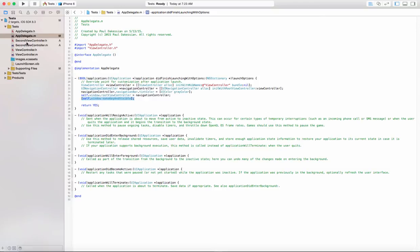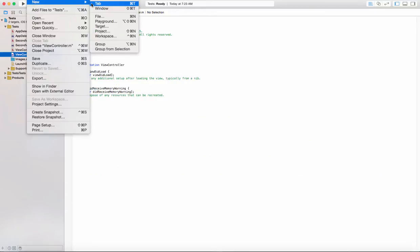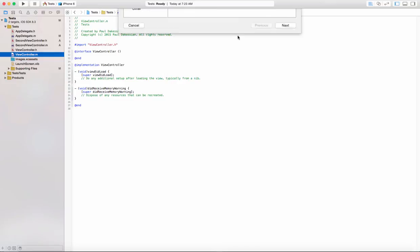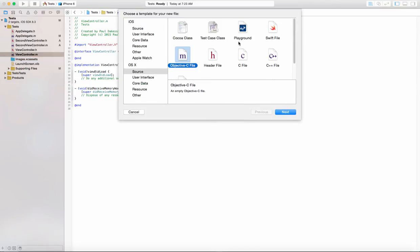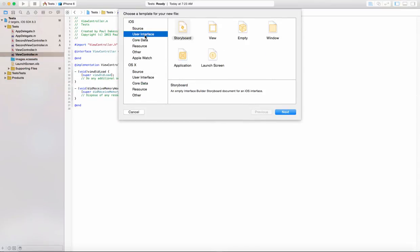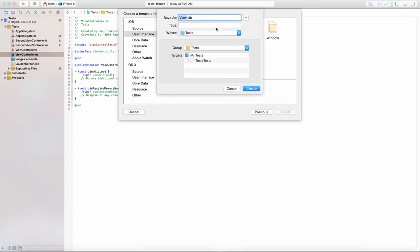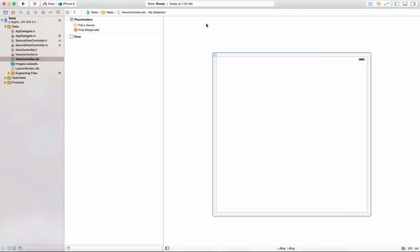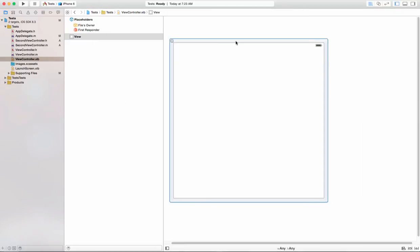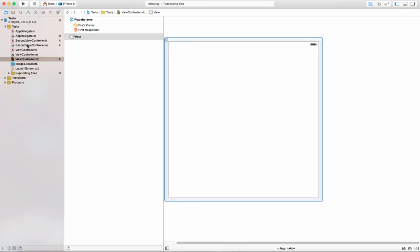Now that's done, we need to create a couple of interface files. For this ViewController, let's go ahead and create a new file — we want an interface file, so let's create a new view and call it ViewController. Now that's created, we also want to make one for the SecondViewController.